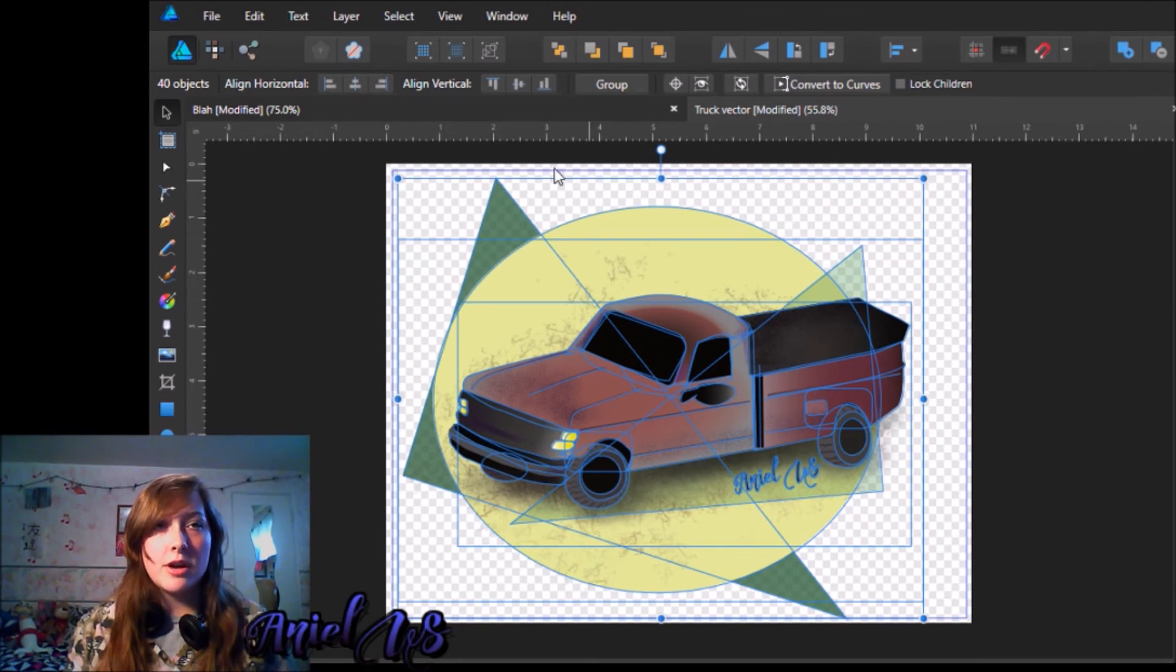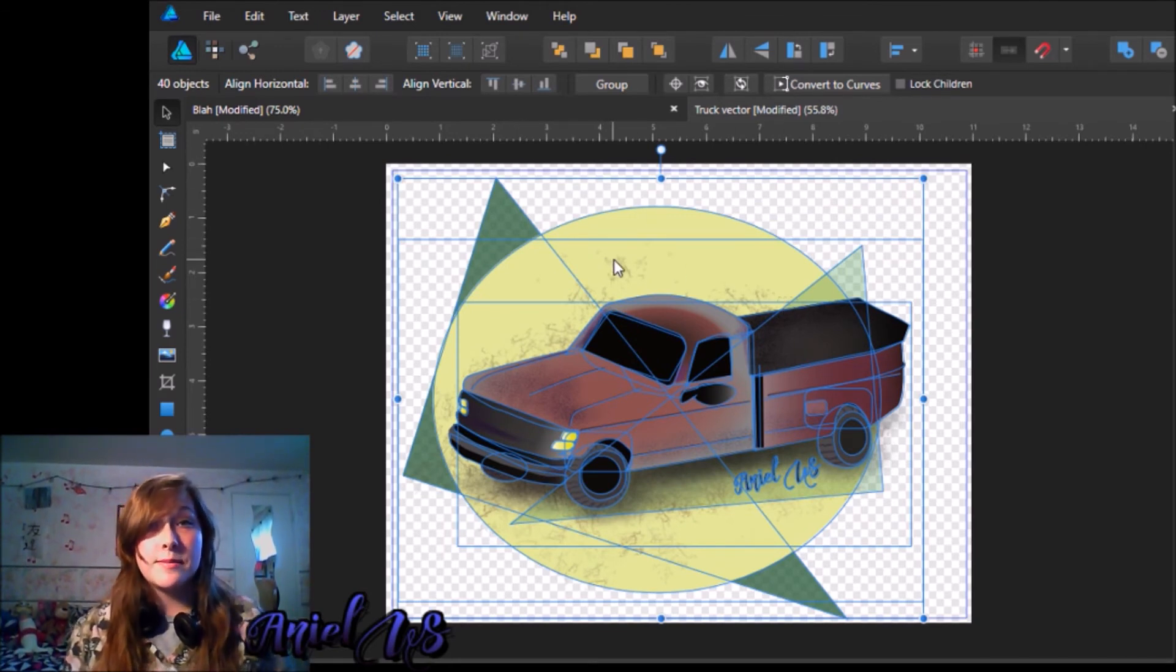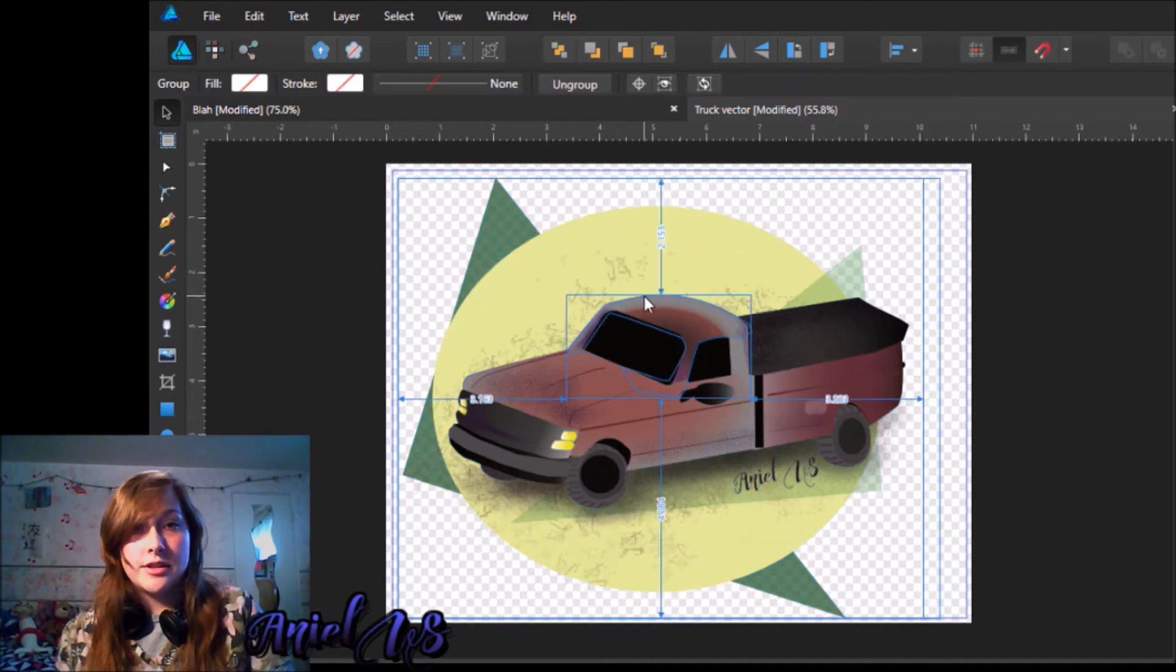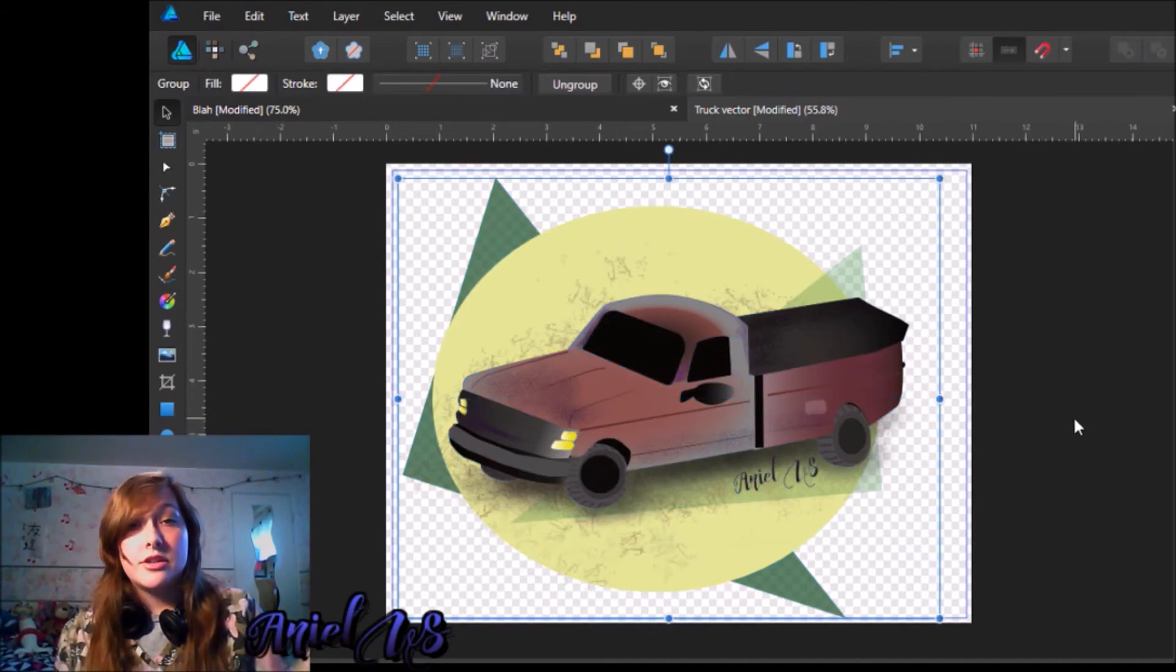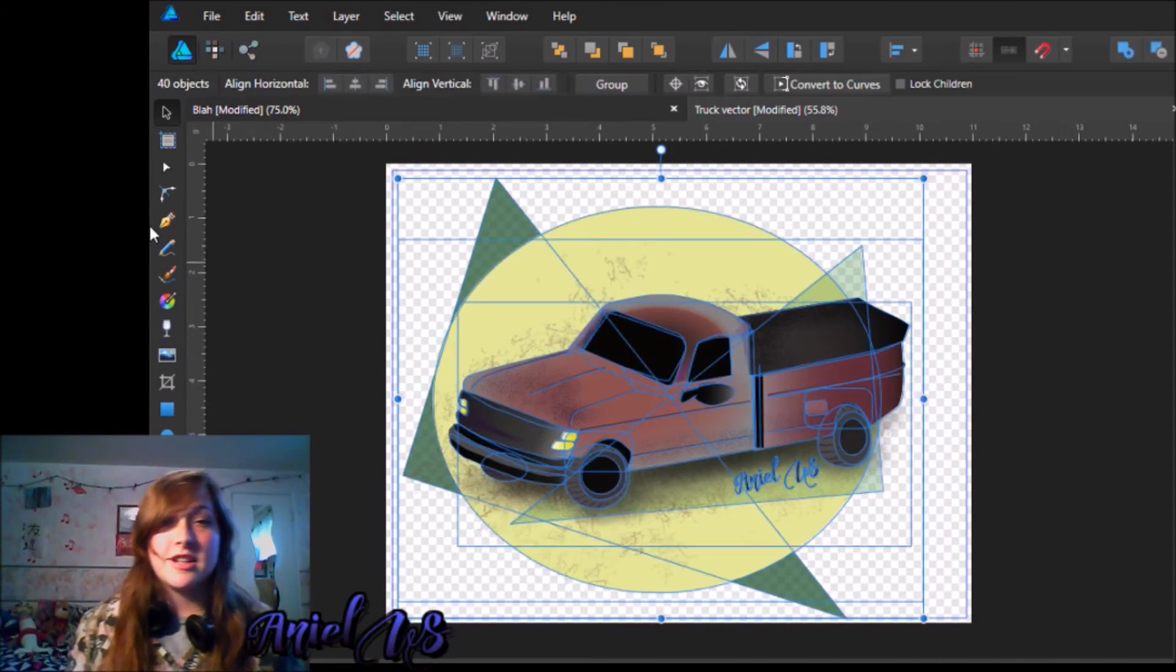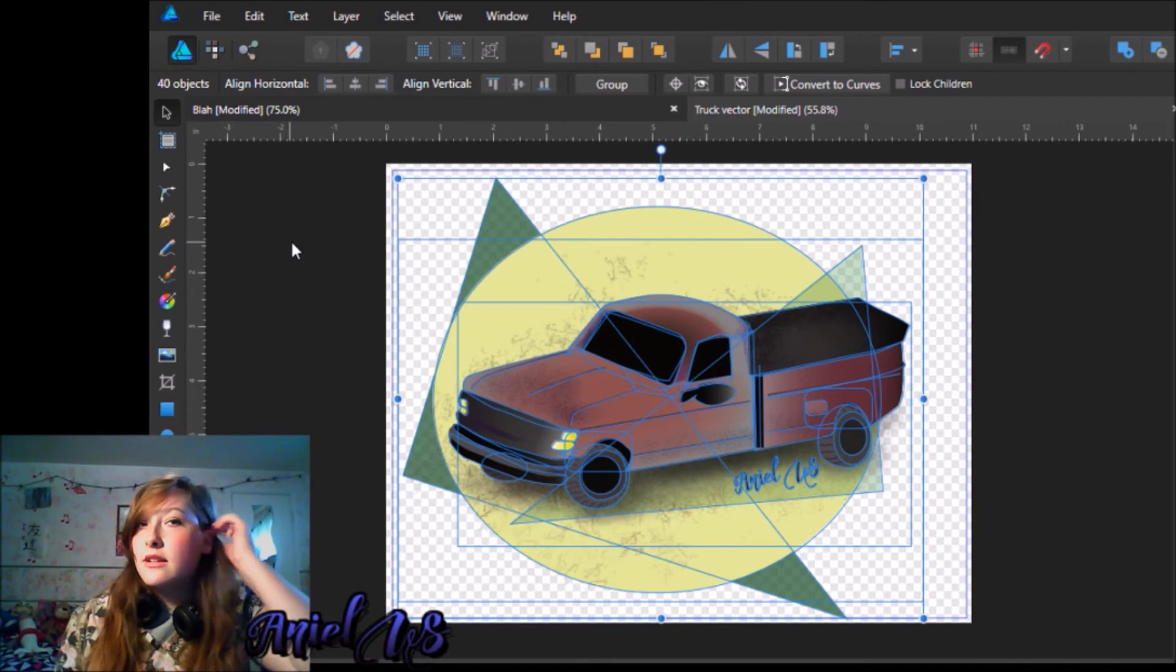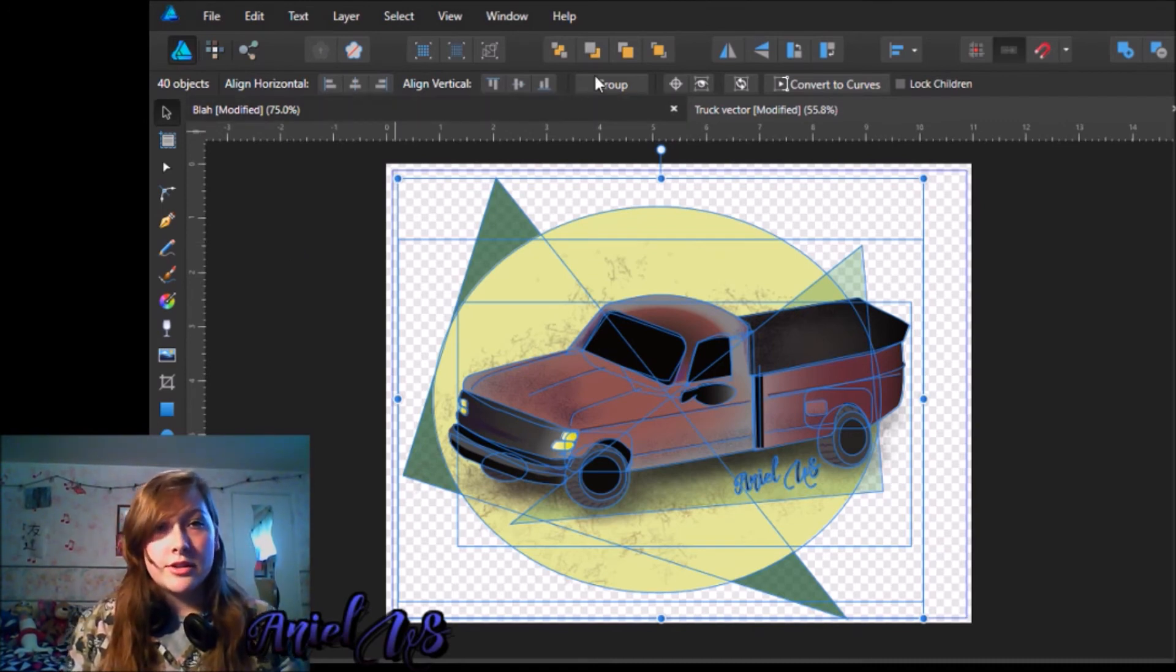One of your options is you can group these layers, and I believe if you hit control G, that will group them all. Yes, I believe that did. Okay, so if you hit control G, that will group them all, I don't particularly want that though, so I'm going to ungroup them. So that's one way you can do it, you can also select group right here.